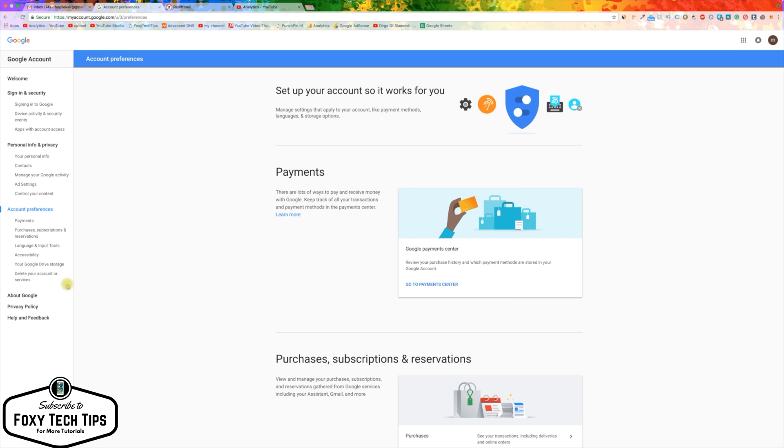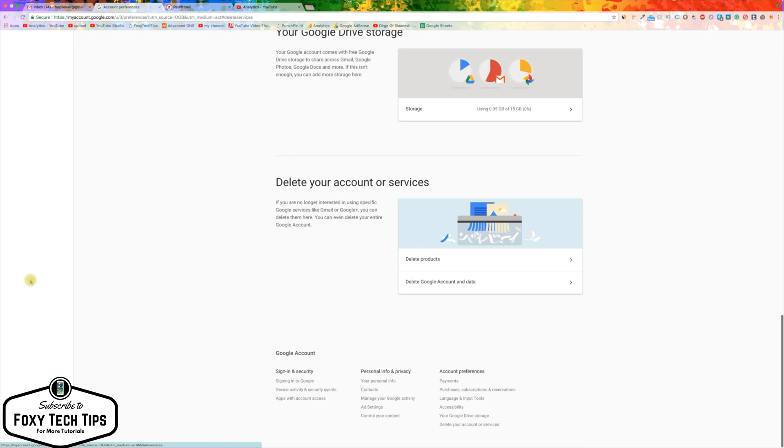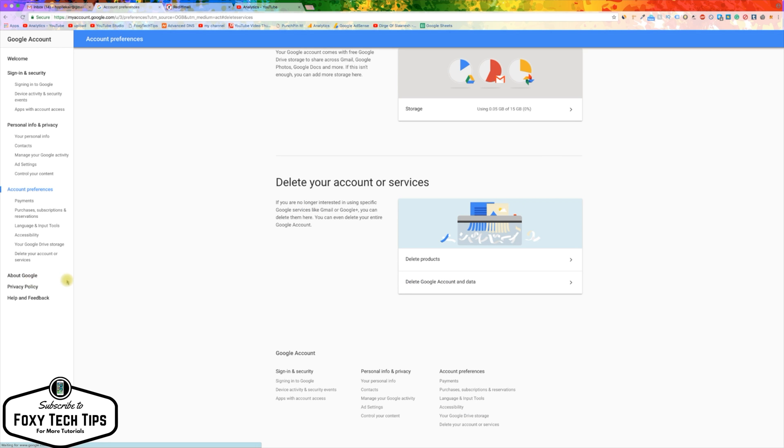Now from the left sidebar, click on Delete Account or Services. On the next page, choose to Delete Products.